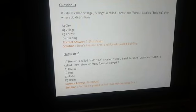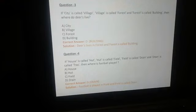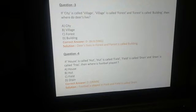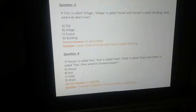Question number 3: If city is called village, village is called forest, and forest is called building — then where do deer live? हिरन forest में रहता है, और forest को जो code दिया गया है वो है building। तो हमारा right answer है option D — building.